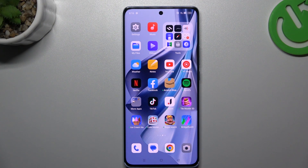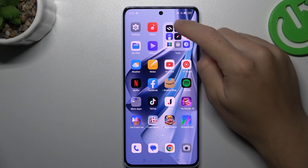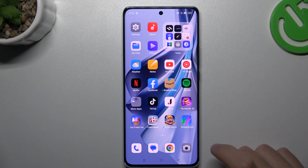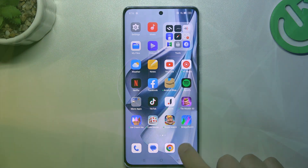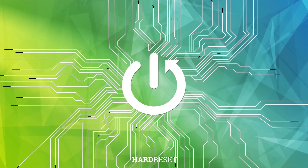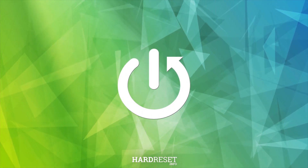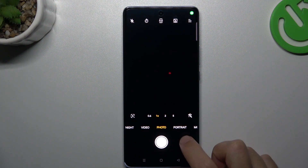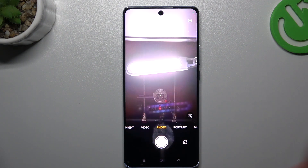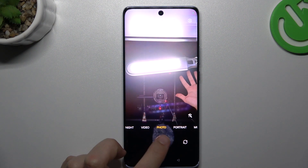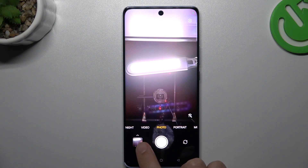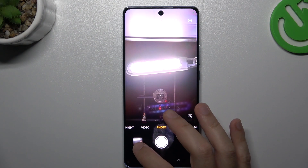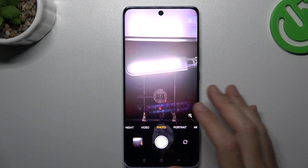Hello guys and welcome to the channel. Today I'm going to show you how you can manage the screen mirror effect of the front camera in the Oppo Reno 10. So first I'll open the camera app, flip the camera to the front one, and now if you take a photo, you can see the photo is exactly the same as in the camera preview.